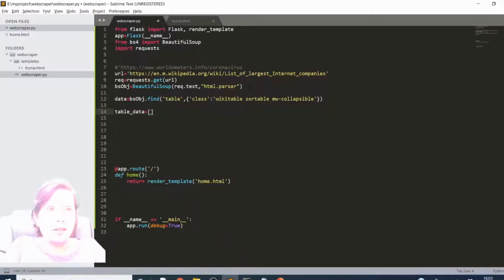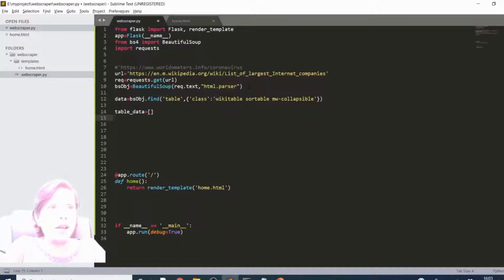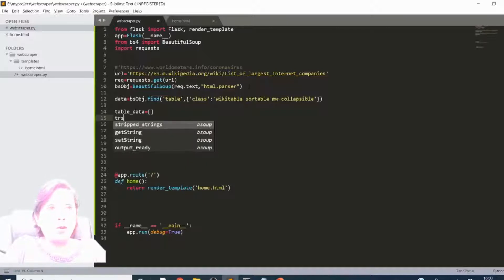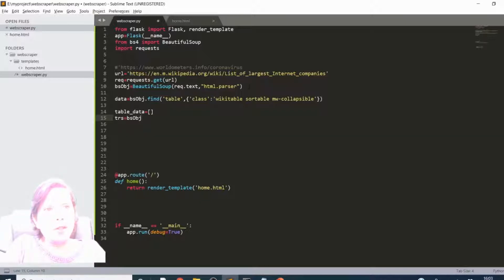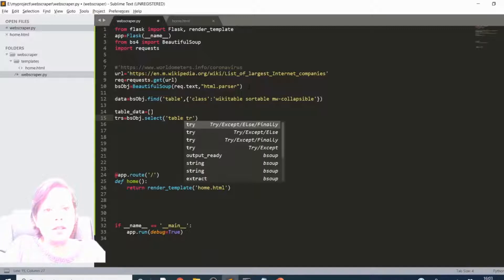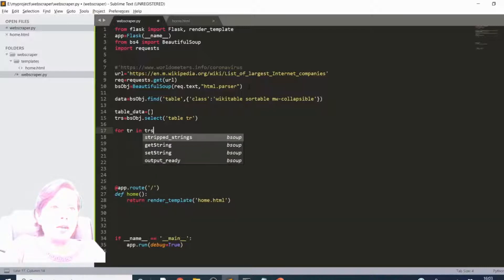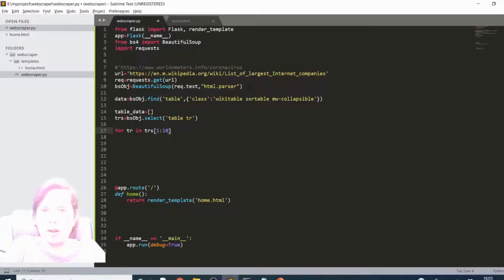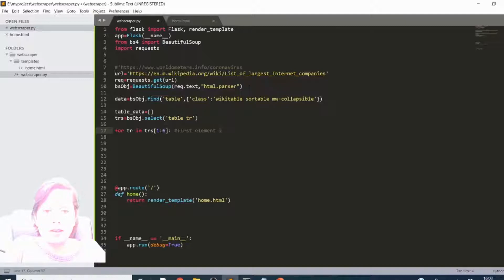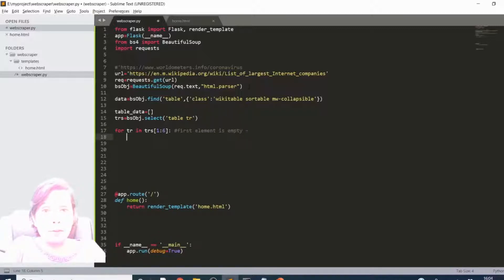Now we're going to work with a table, so I'm going to set up a list called table_data using square brackets - an empty list in Python. Then I'll set up the table rows: trs, using the BeautifulSoup object to select table tr, which refers to the rows. Then I'll use a for loop - for each row in trs. You can define how many you want to pull, so let's say 1 colon 6, giving us five entries. Remember the first element is empty as it will be the column headers.